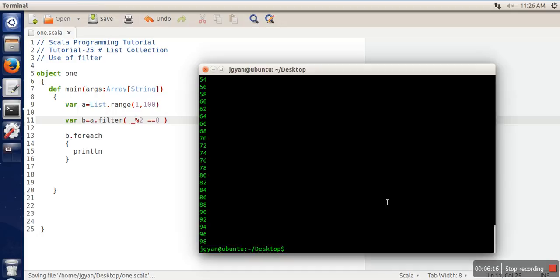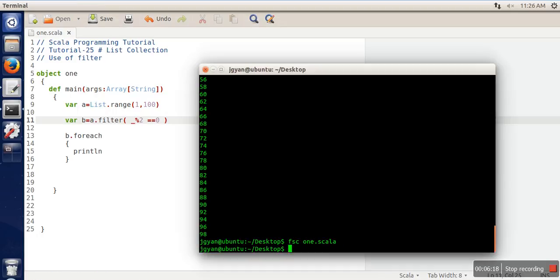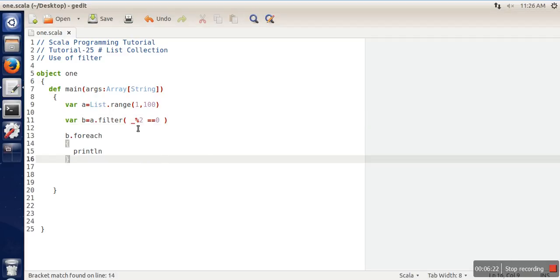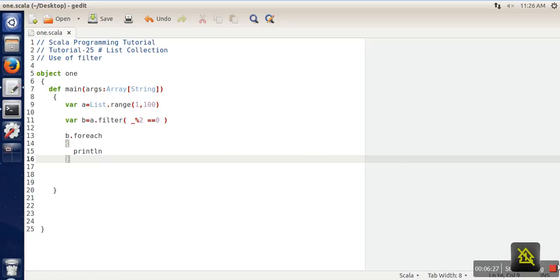If we see the output again, it's the same. We have seen three ways of using the filter method. Thank you very much for watching.